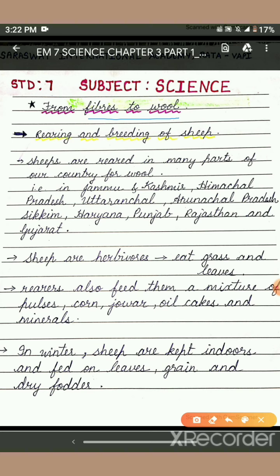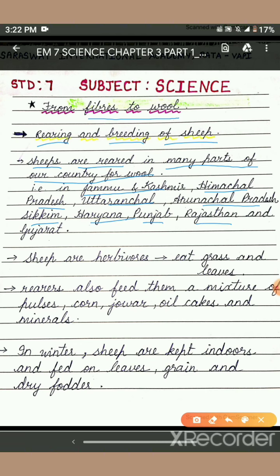Let us see how the rearing and breeding of sheep is done. Sheep are reared in many parts of our country for wool — in Jammu and Kashmir, Himachal Pradesh, Uttaranchal, Arunachal Pradesh, Sikkim, Haryana, Punjab, Rajasthan, and Gujarat. In these states, we find the sheep rearing business going on for the purpose of obtaining wool.